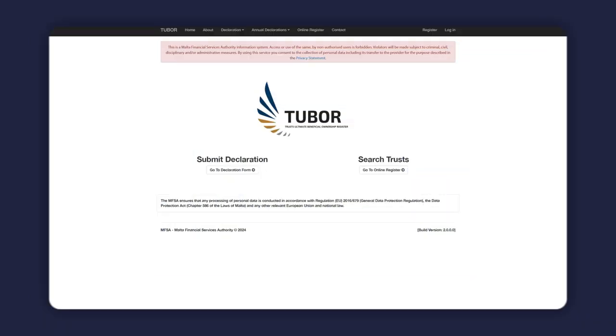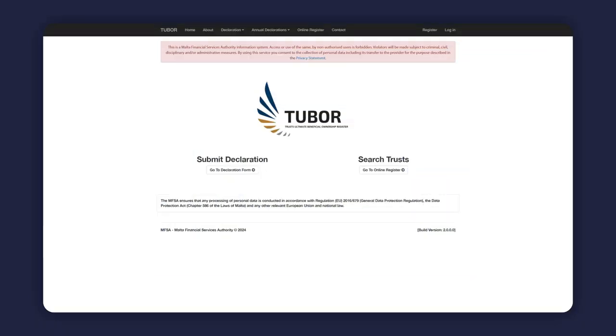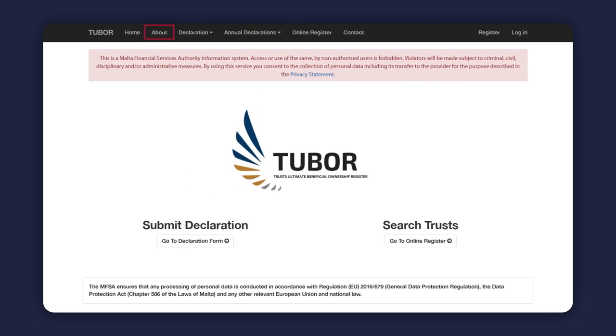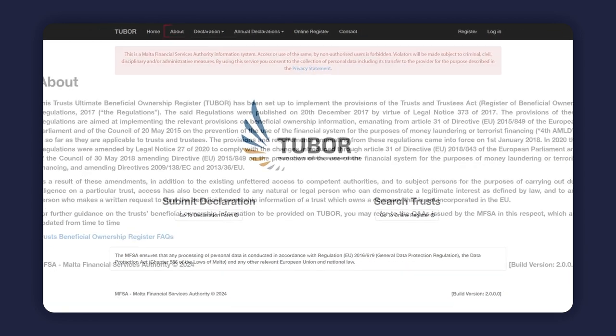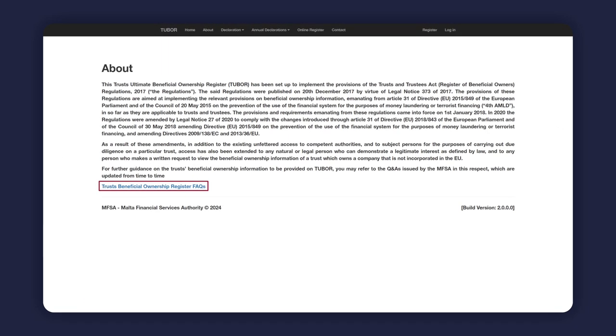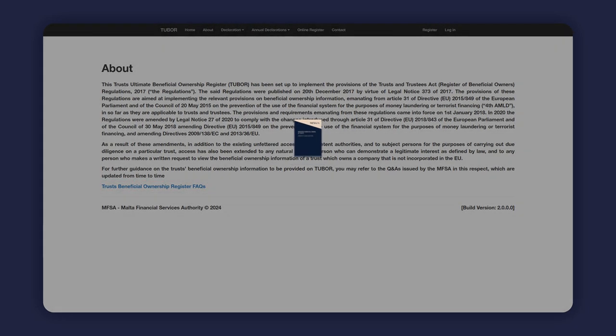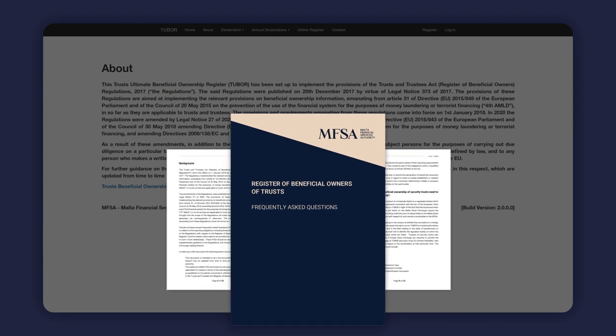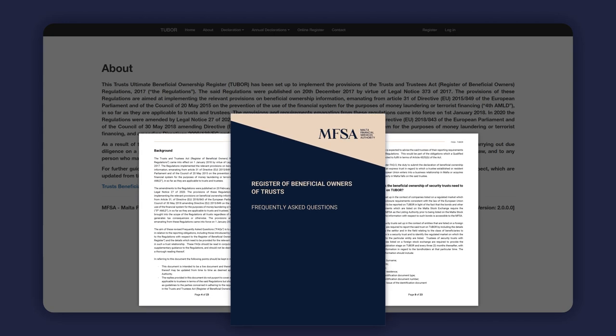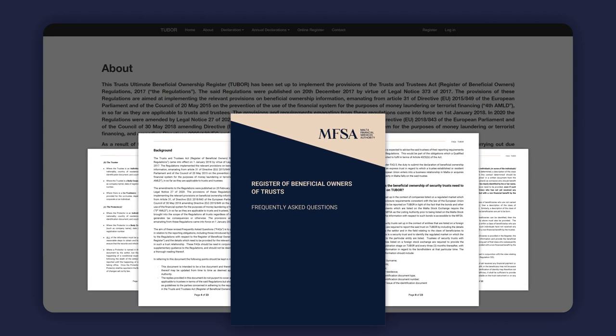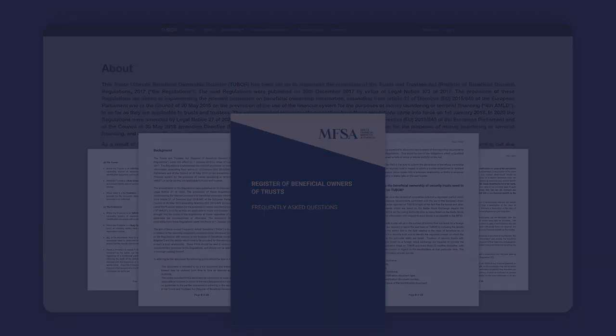For further details about Tubor, you may click on the About link, which also includes a link to the FAQs issued by the MFSA, and which includes further information about the beneficial ownership information on trusts available through Tubor.